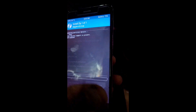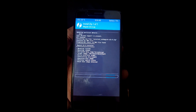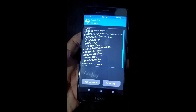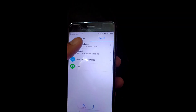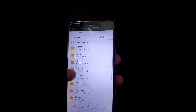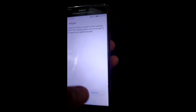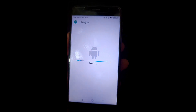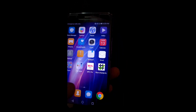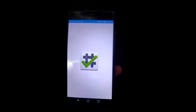Select Magisk version 23 and swipe to flash. After flashing is complete, reboot the system. After rebooting, rename the file from .zip back to .apk extension and install the Magisk Manager APK.